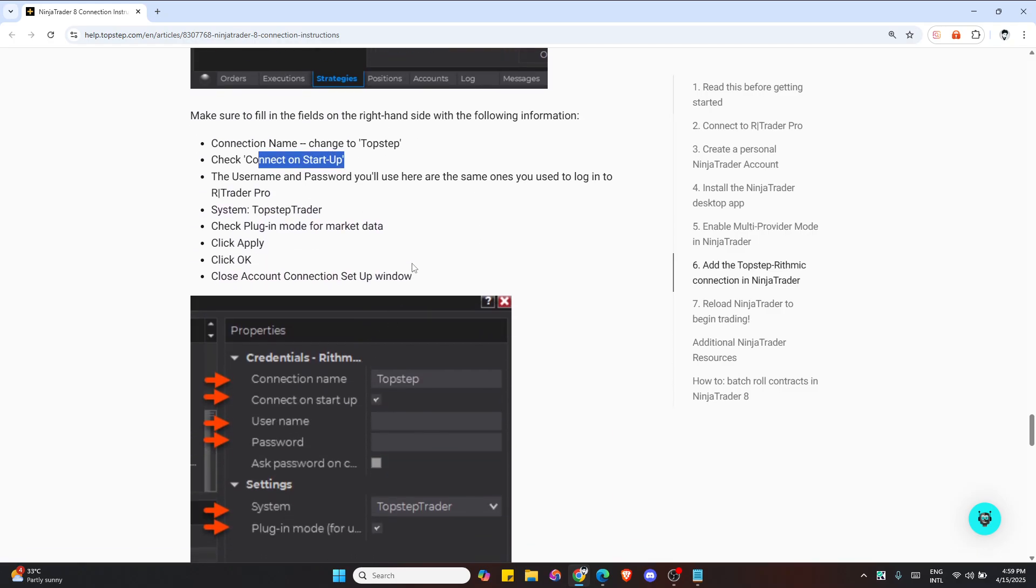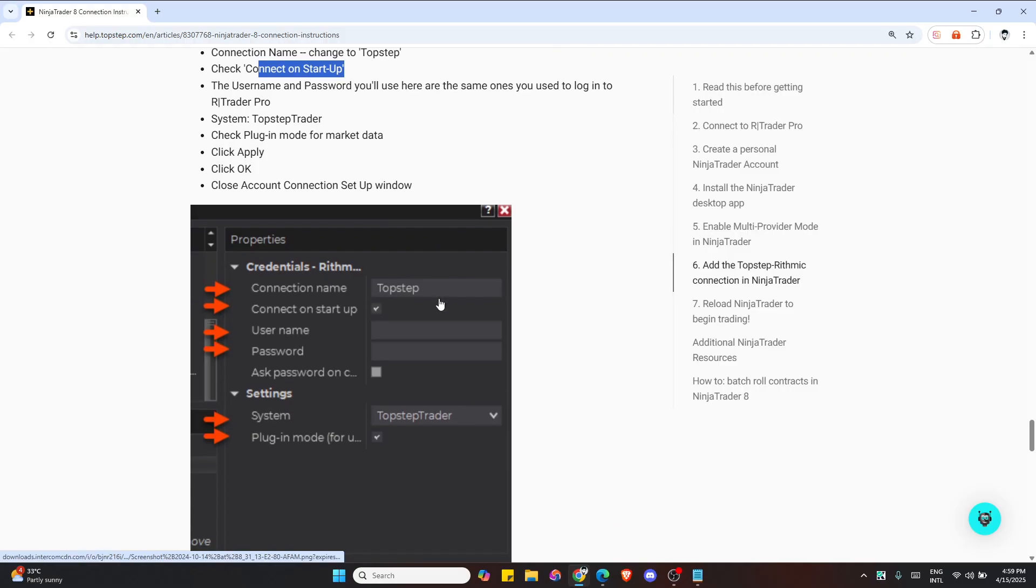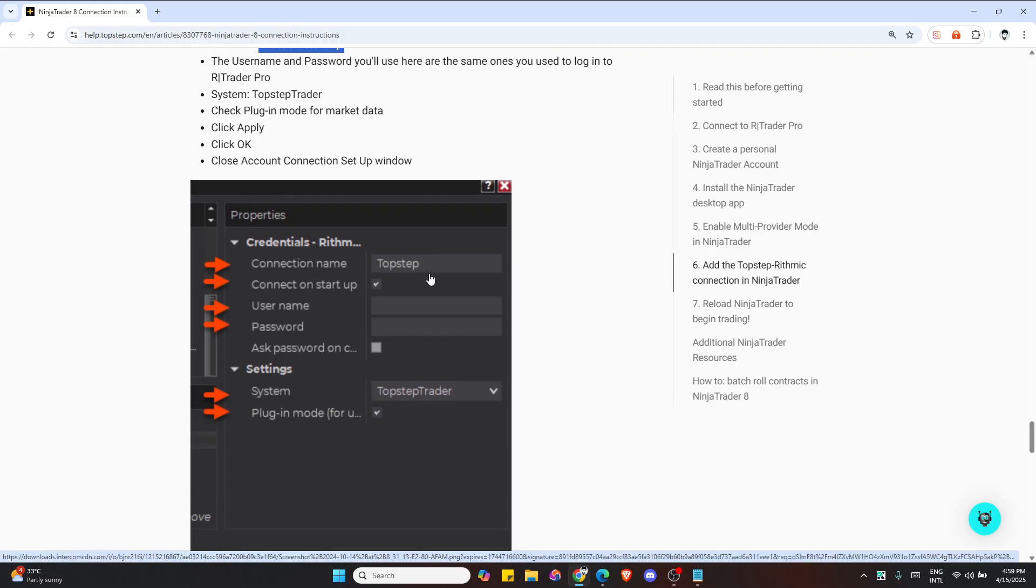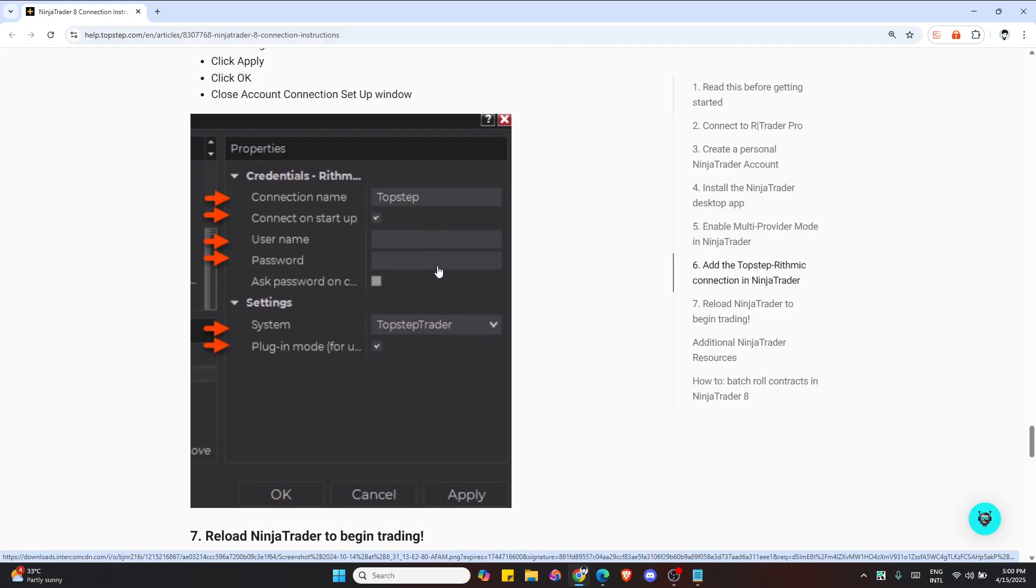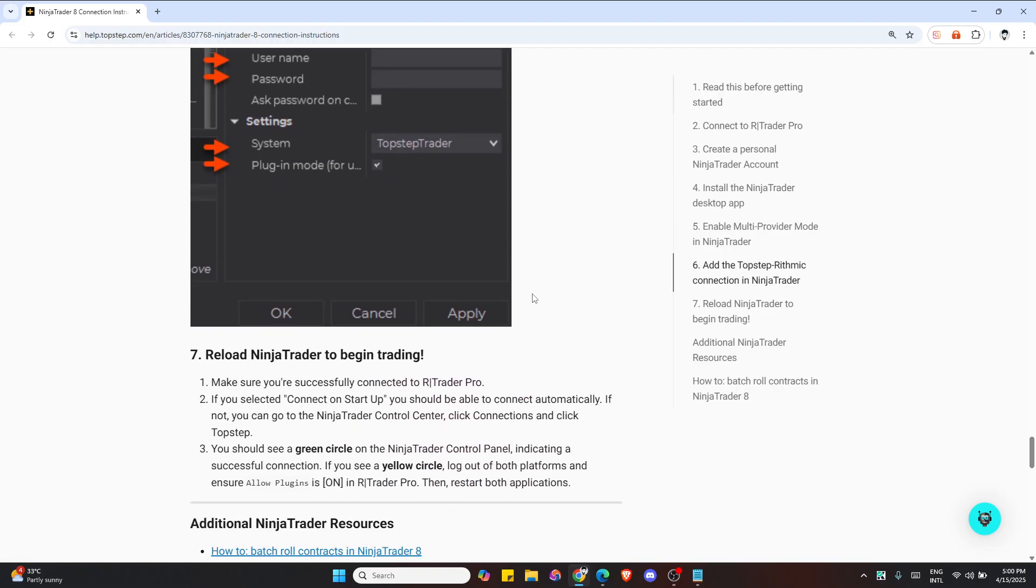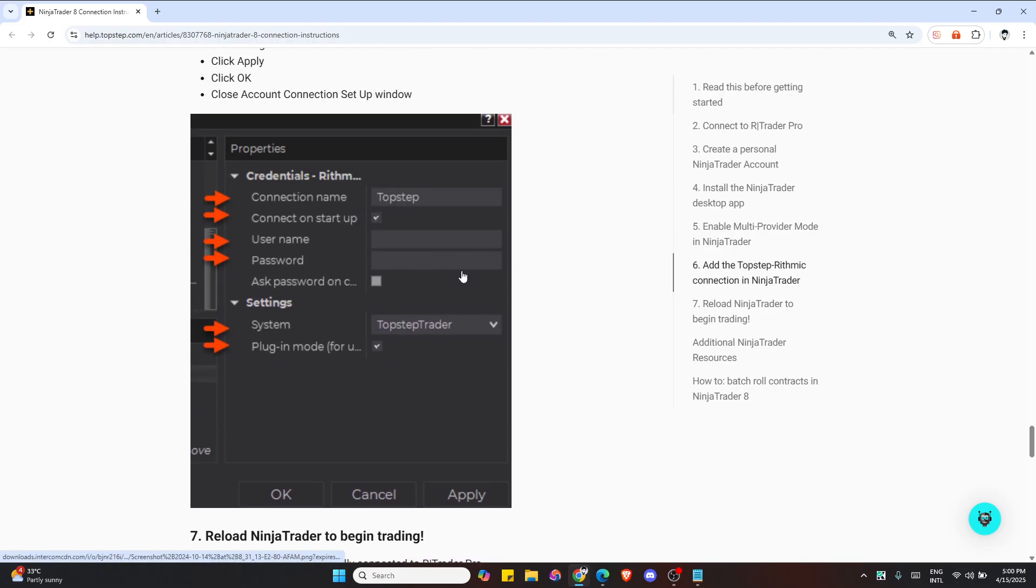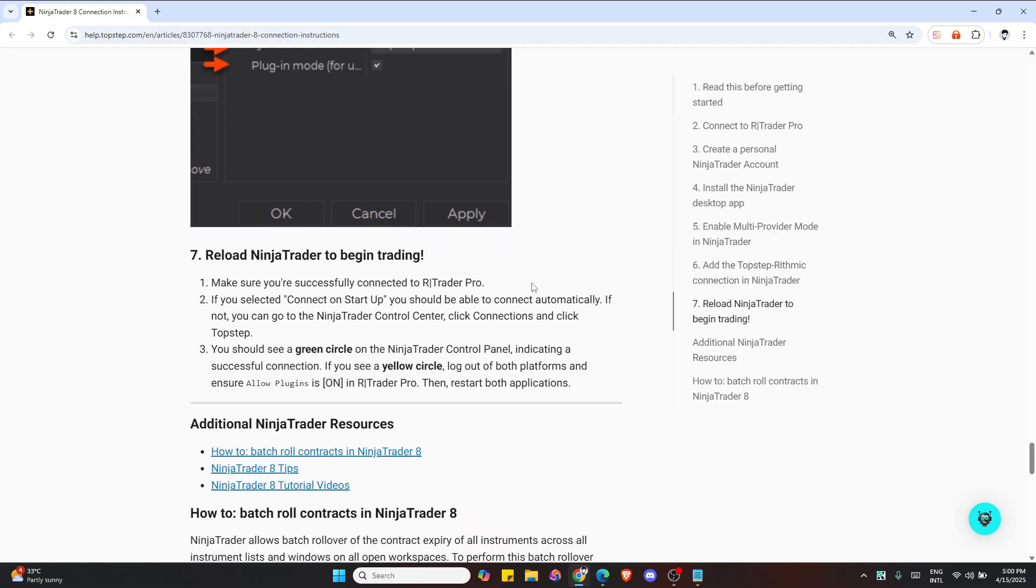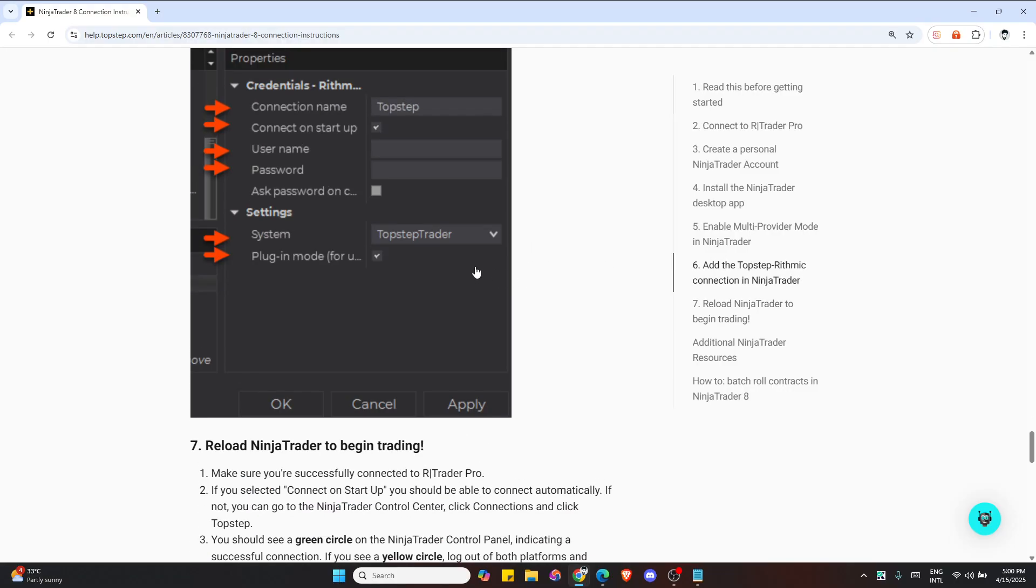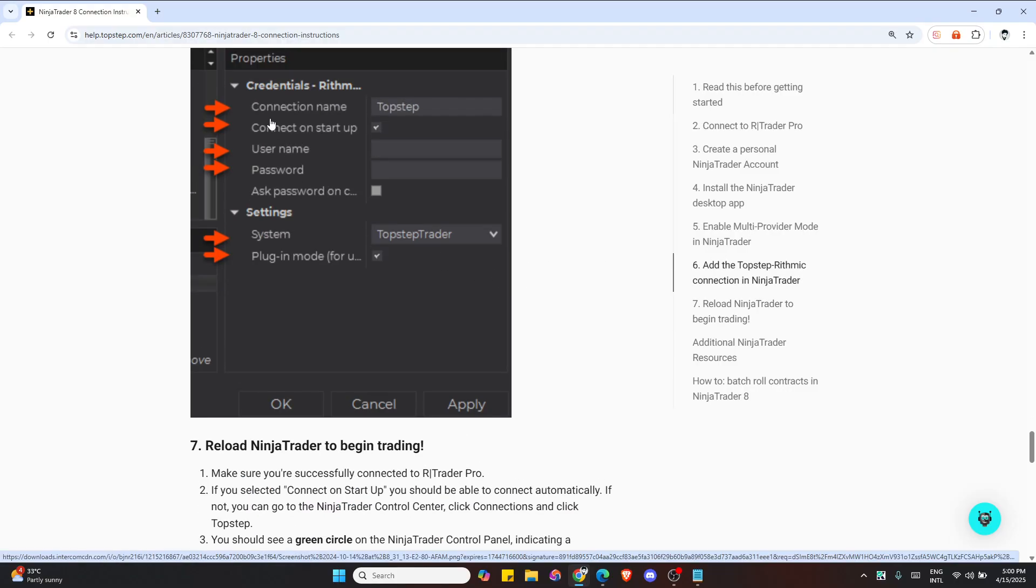Click Apply and then OK. Then restart NinjaTrader. If you checked Connection on Startup, it will auto-connect. Otherwise, go to Control Center, then Connections, then Top Step. You should see a green circle.